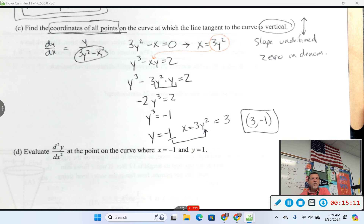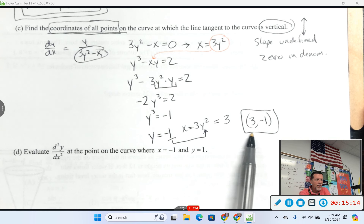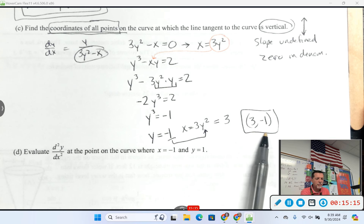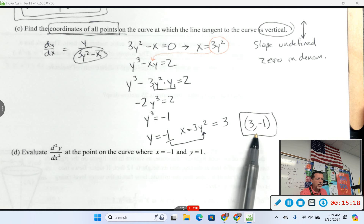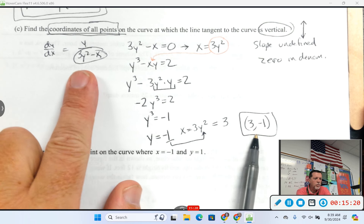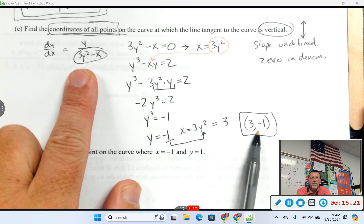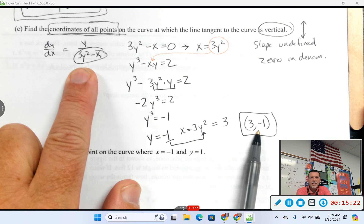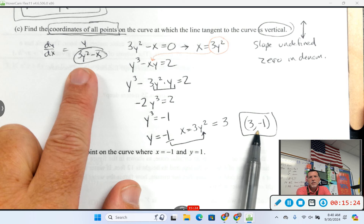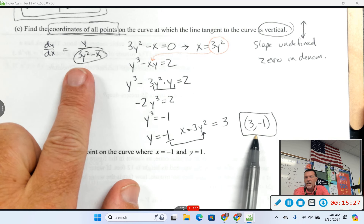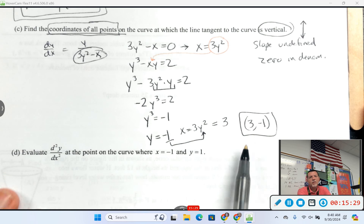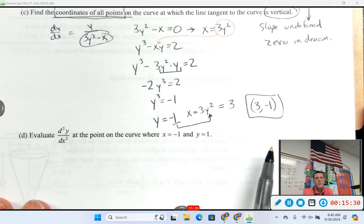If I had extra time, I'd go back and plug (3, negative 1) into the original to confirm it's on the graph, and then plug into the slope to confirm zero in the denominator. But you won't have all kinds of extra time on the AP test, so we're going to trust it and move on.